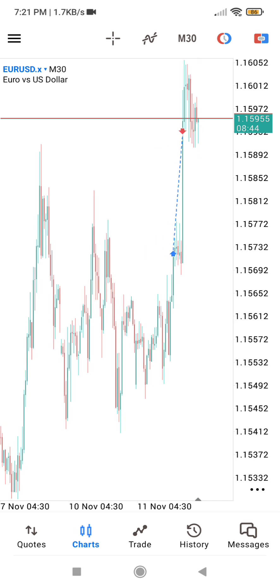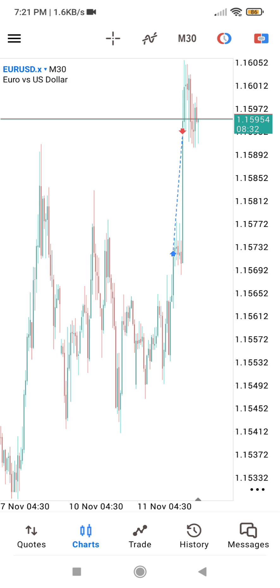Meanwhile, if you want to remove the red arrow and the blue arrow on your MT5 chart, just go to the top right-hand corner — I have a video where I have shown how to go about that. If you have any questions regarding this, just let me know in the comment section. Have a wonderful day, bye.